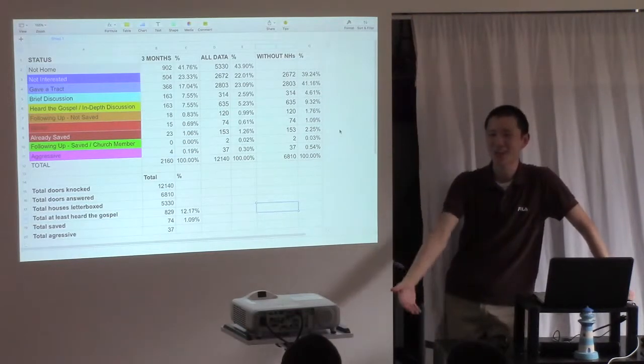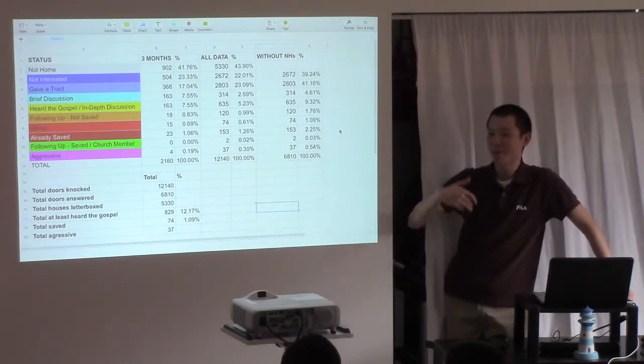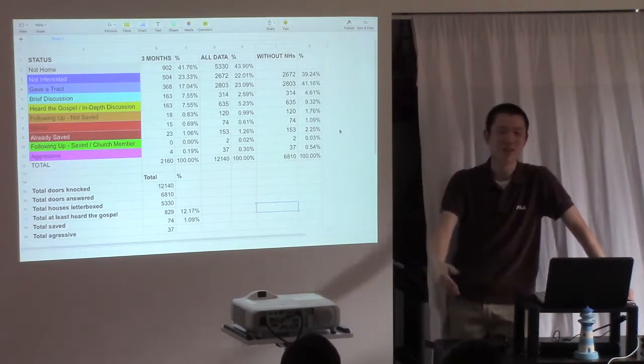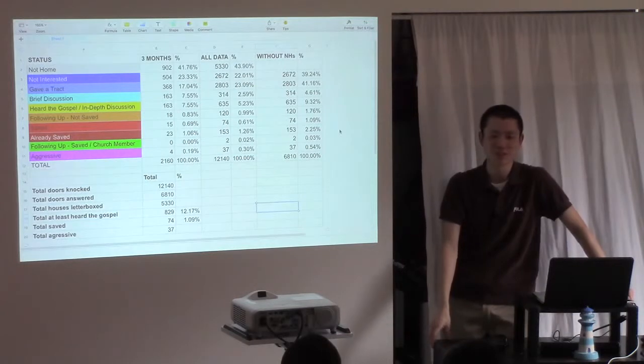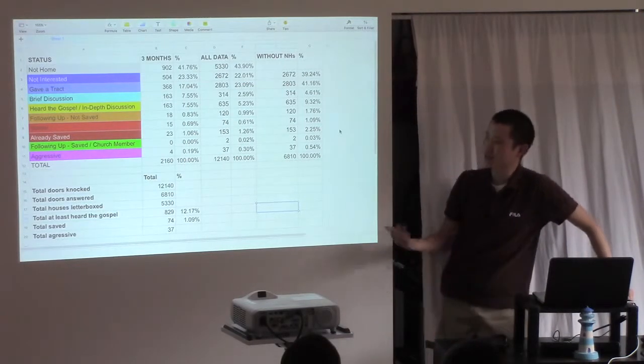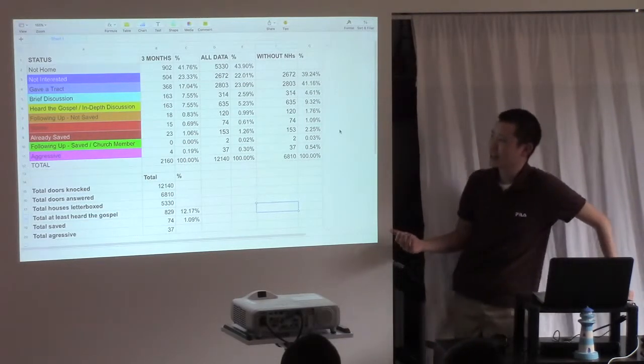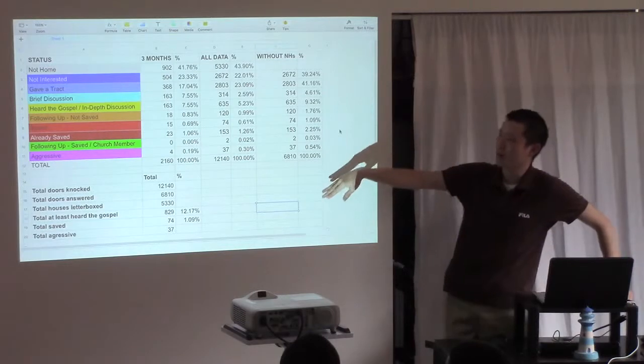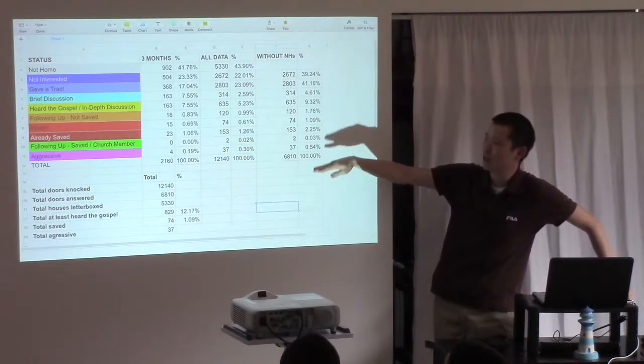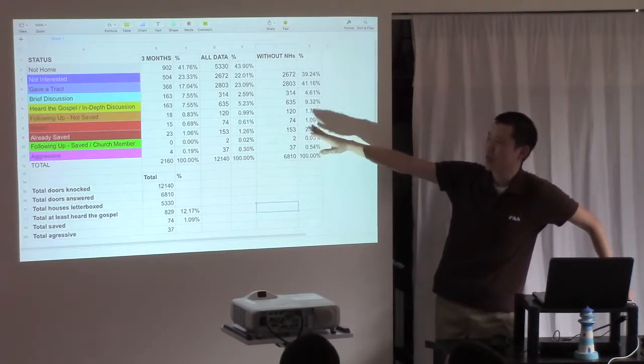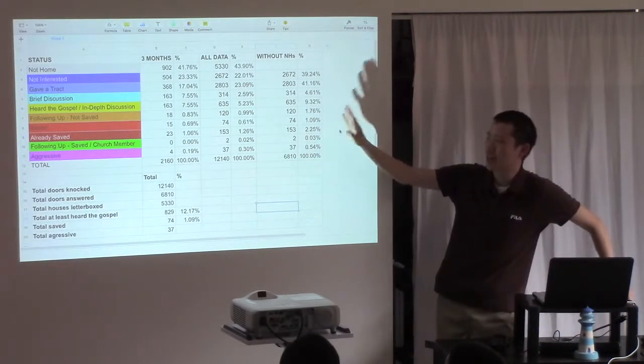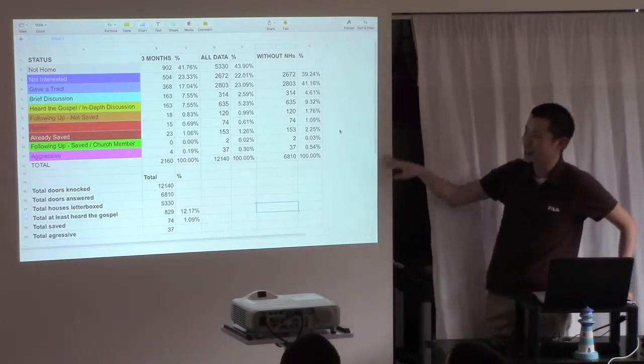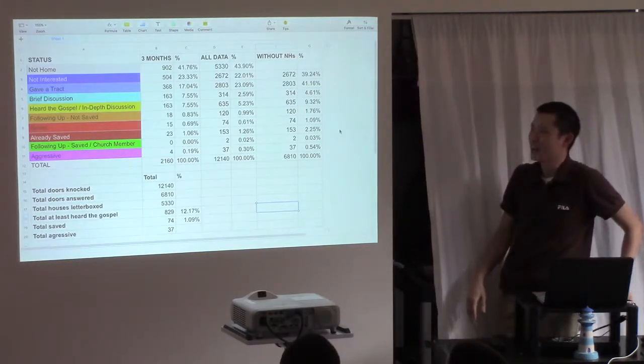The purpose of preaching the gospel is so that people have an opportunity to believe on the Lord Jesus Christ. And that's why the number I like to focus on is really from the status of yellow and up, where you have people that have heard the gospel, either we're following up with them, they got saved and so on and so forth.